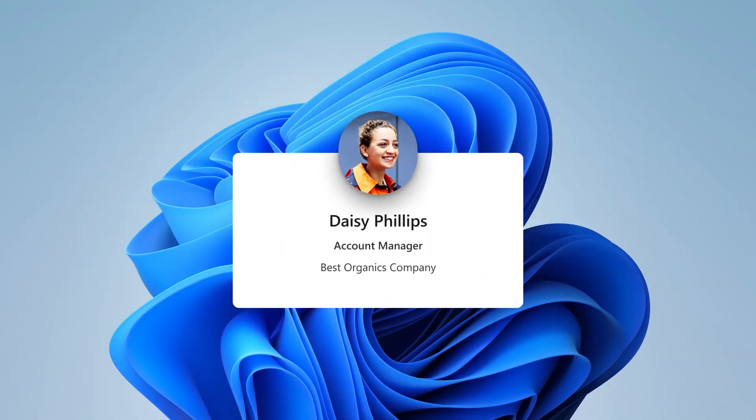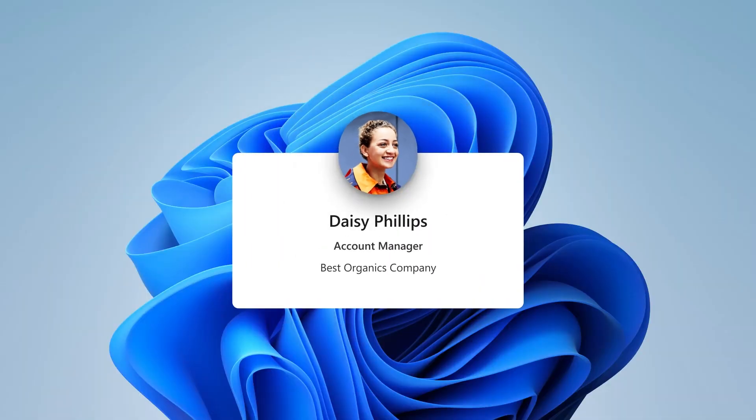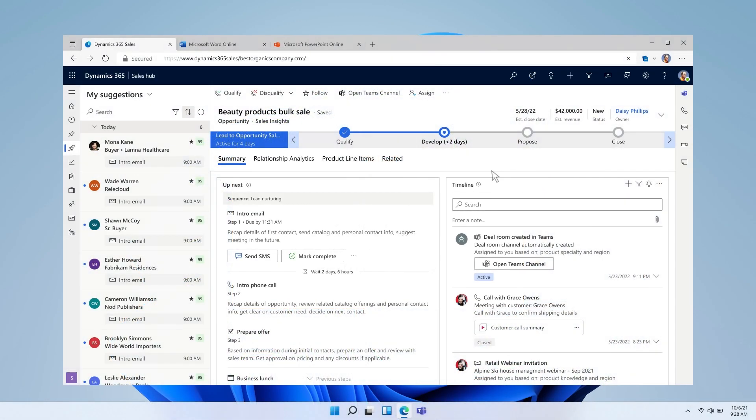Normally, Daisy would have to reach out to people across a series of chat threads and email messages, sharing files, and explaining context. Now when Daisy creates the opportunity, a deal room is automatically created within a Teams channel that pulls in the core deal team and provides everyone with the critical information they need to engage on the deal.